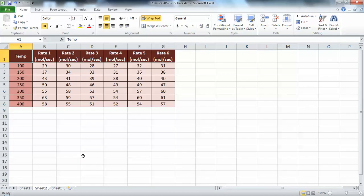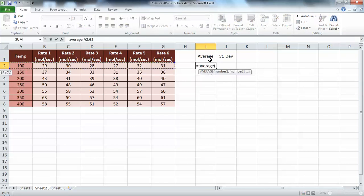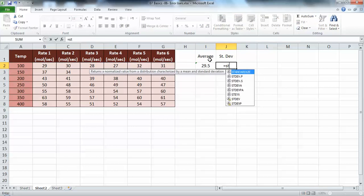Another thing I want to show is related to average and standard deviation. We have here an experiment on reaction rates at different temperatures for different catalysts. You have six runs at seven temperatures, and you need to represent this graphically. We will calculate the average and the standard deviation using the AVERAGE and STDEV functions.